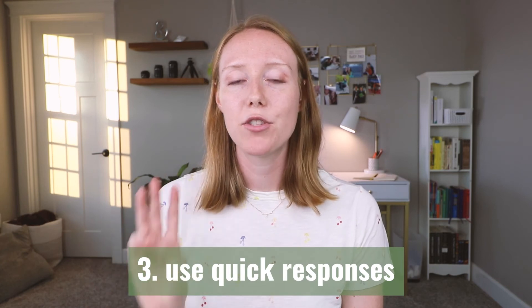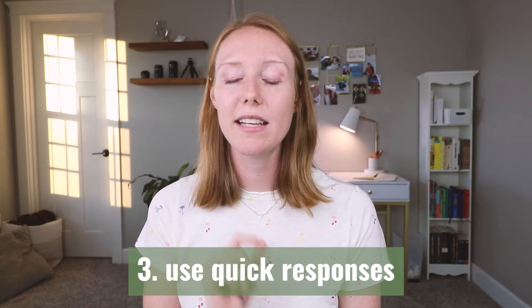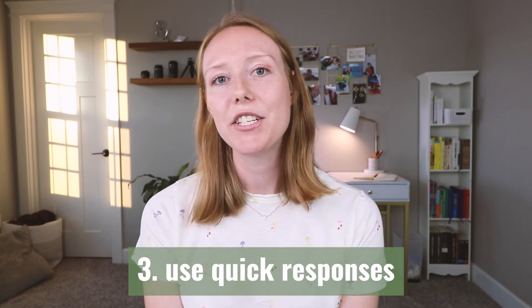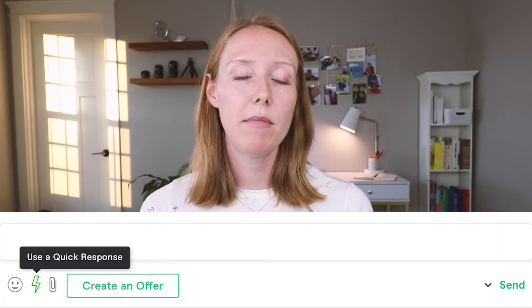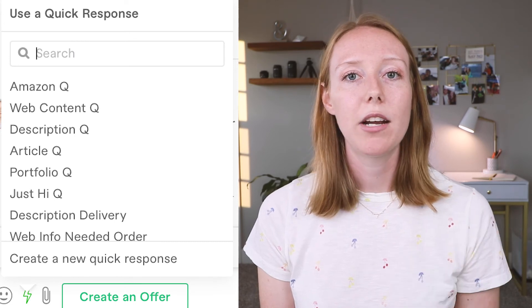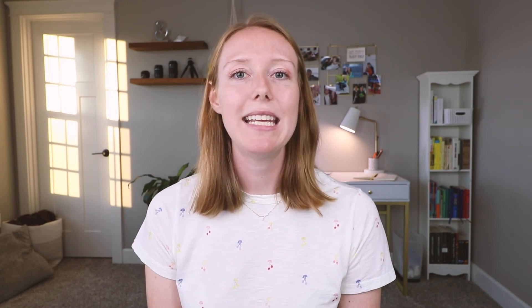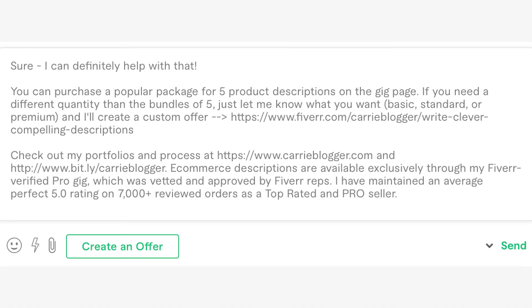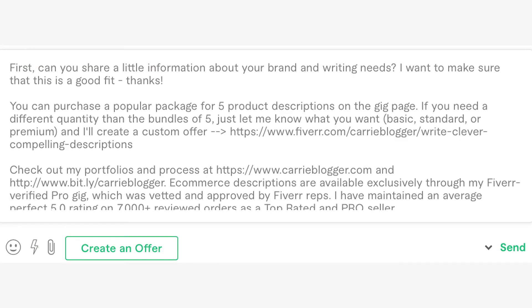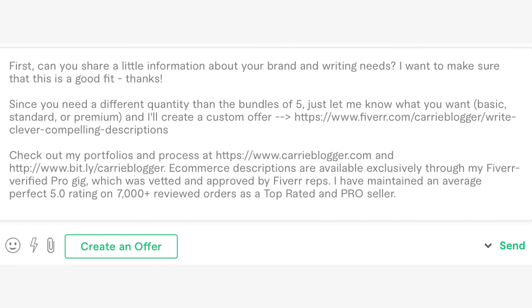Number three: I strongly recommend using the quick responses tool and setting up messages that address all of the most common questions. Personally, I gear my quick response messages to the individual services that clients are inquiring about, and over the years I have fine-tuned and changed them so I can easily adjust by just adding or deleting a quick section. With that tool I can get through a whole pile of messages literally in a couple of minutes — and that's with sending complete, thoughtful responses to every single person. Check out the video link in the description for advice on how to most effectively use quick responses as a tool for your business.